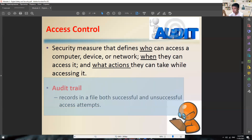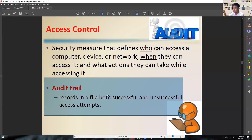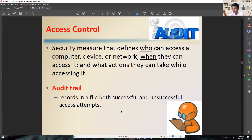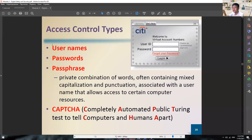We also have an audit trail, which records both successful and unsuccessful access attempts. With this, you'll be able to know who has been trying to access your computer. So here are the common types of access control.